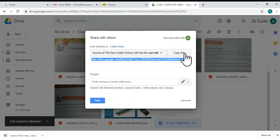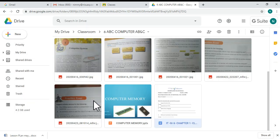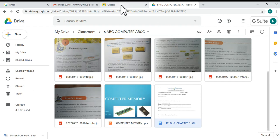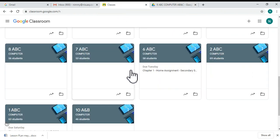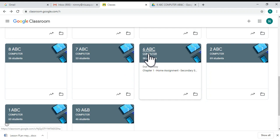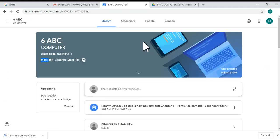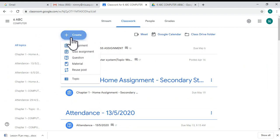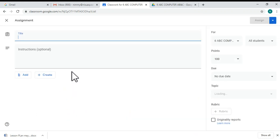Then you have to go back to your Google Classroom, select the particular group to whom you want to share the link, and click 'Classwork'. Click the 'Create' option and click 'Assignment' or 'Material'.